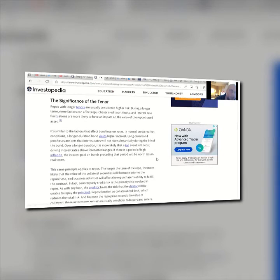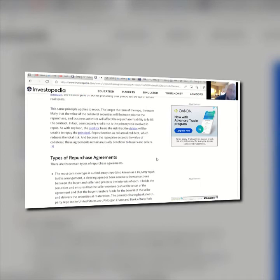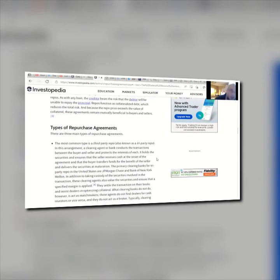Repos with longer tenures are usually considered higher risk. During a longer tenure, more factors can affect repurchaser creditworthiness and interest rate fluctuations are more likely to impact credit market conditions. If there is a period of high inflation, the interest paid on bonds preceding that period will be worth less in real terms — which is why a lot of people today are selling off bonds to get back into higher-risk corporate bonds, because they yield more. However, this also means the greater principal could reduce and exceed the value of collateral.